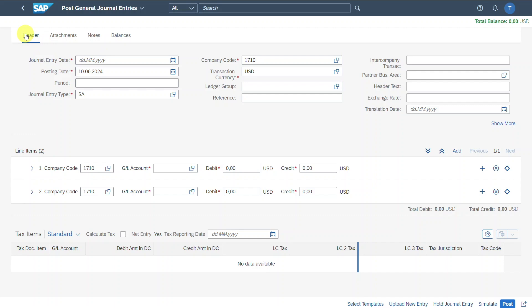There you can see the roles you need to assign to your user to use this application. Over here you can see we have different sections: the header section, attachments, notes, and balances. Let's start with the header section.